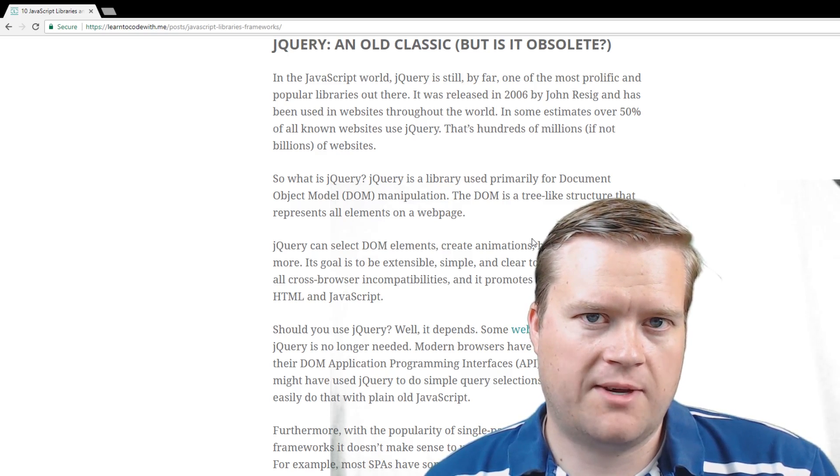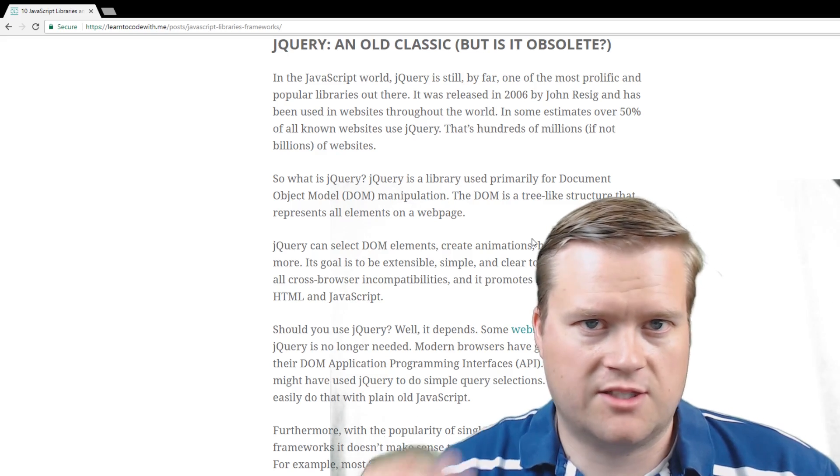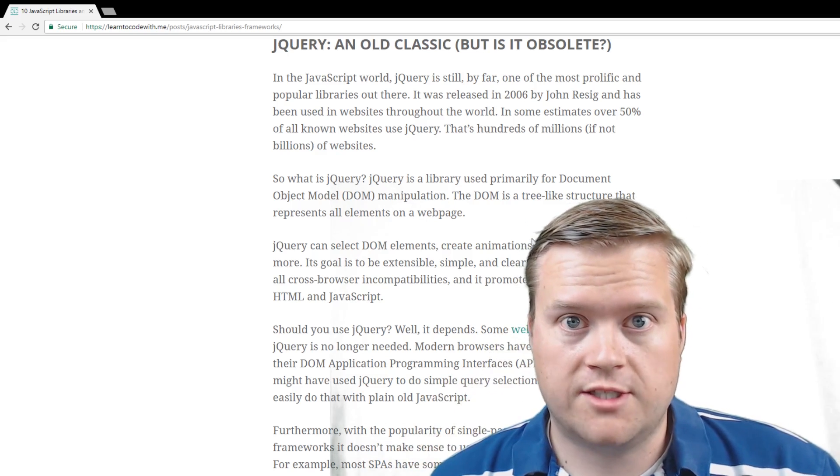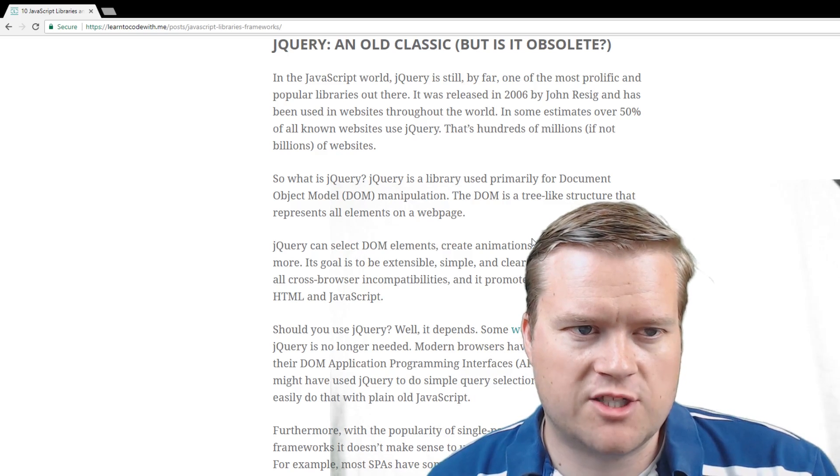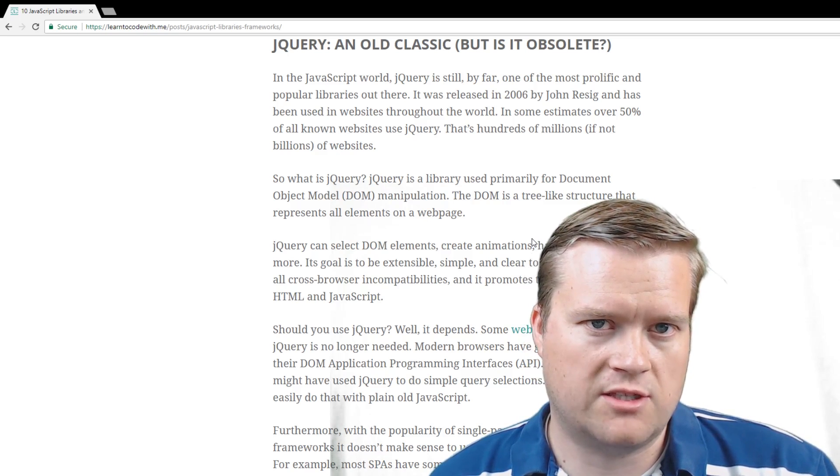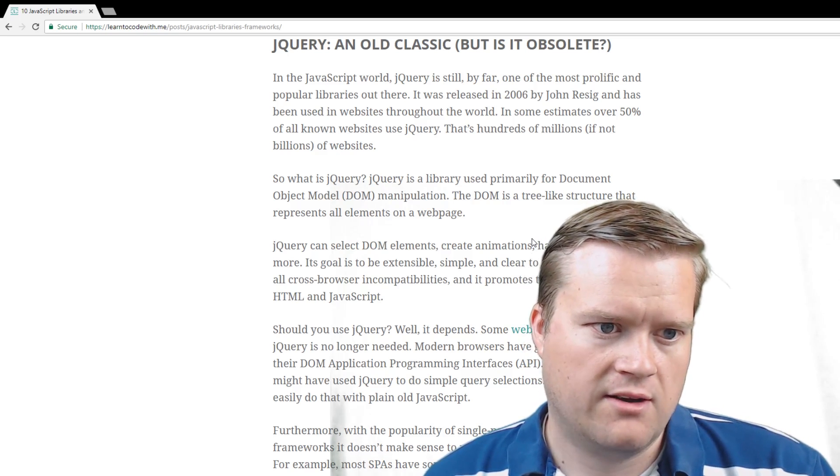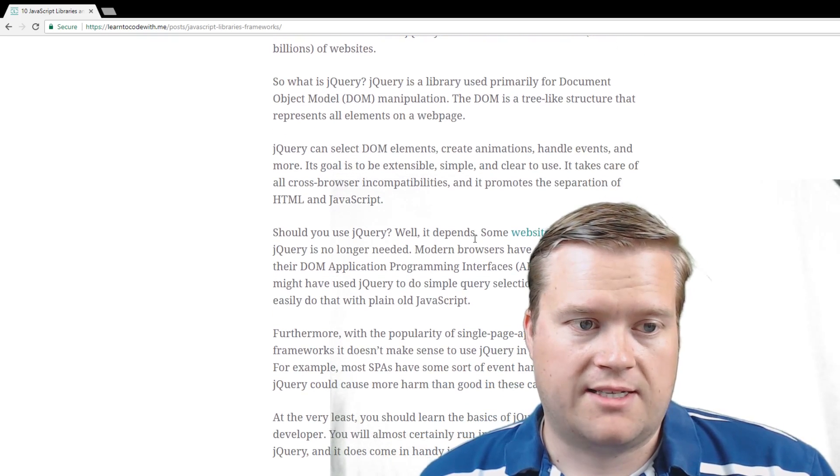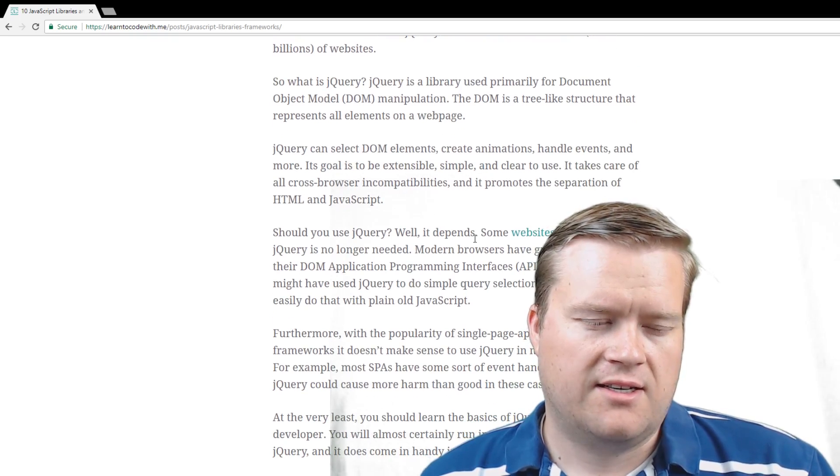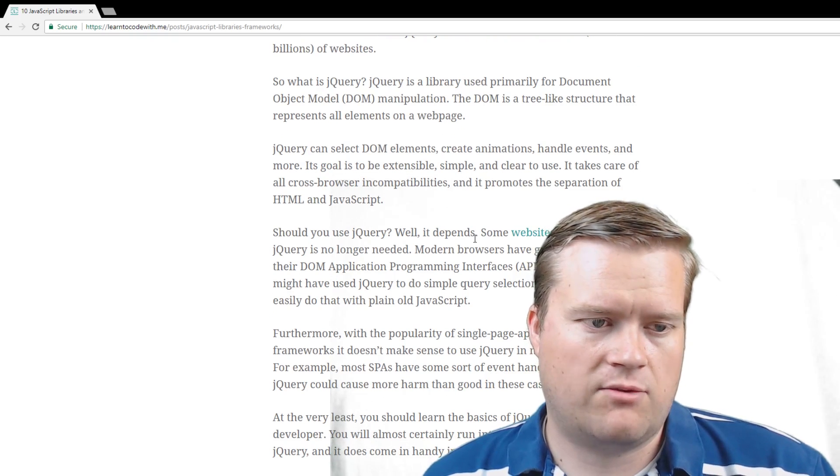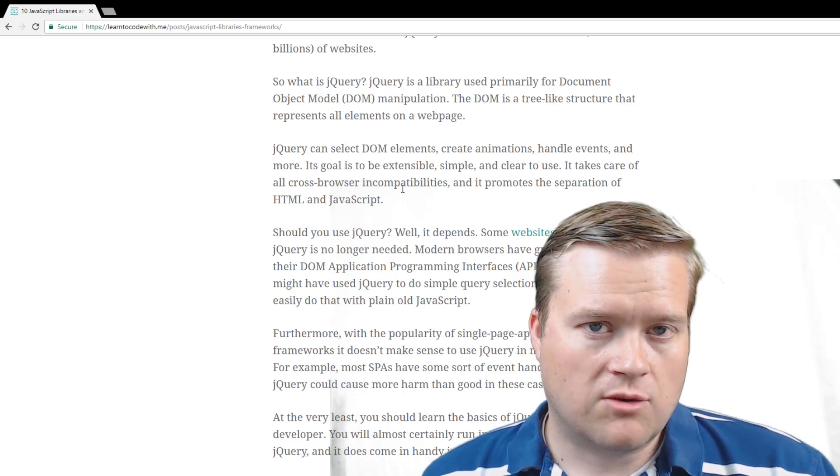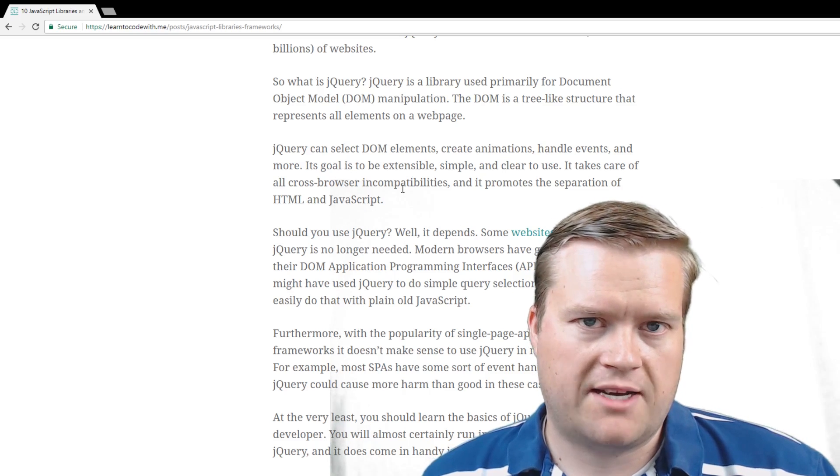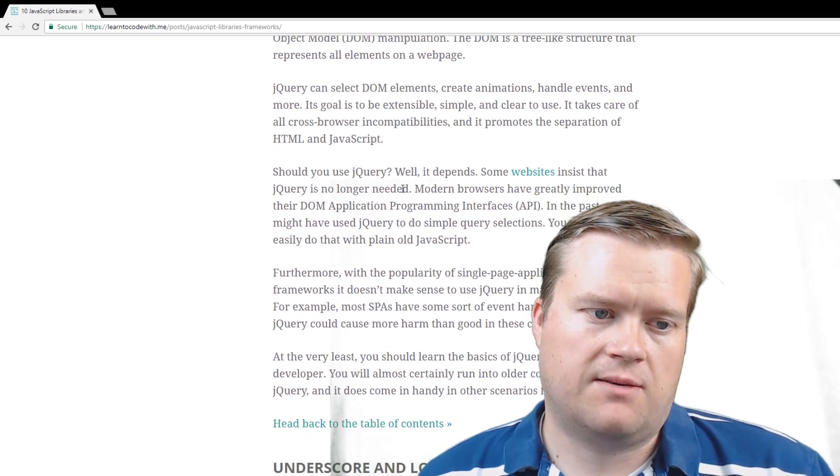So if you're learning web development and you're diving into HTML, CSS, and JavaScript, and you kind of want to know what to do next, then learning jQuery is a good idea because most likely you're going to run into code, especially once you get your first job that uses jQuery. And then I kind of talk a little bit about what it is. It can help you select DOM elements, create animation, handle events. It kind of has a good ecosystem involved behind it. There's a lot of plugins that were written with jQuery. And, of course, one of the original goals was to have no cross-browser incompatibilities, and it helps promote separation of HTML and JavaScript.